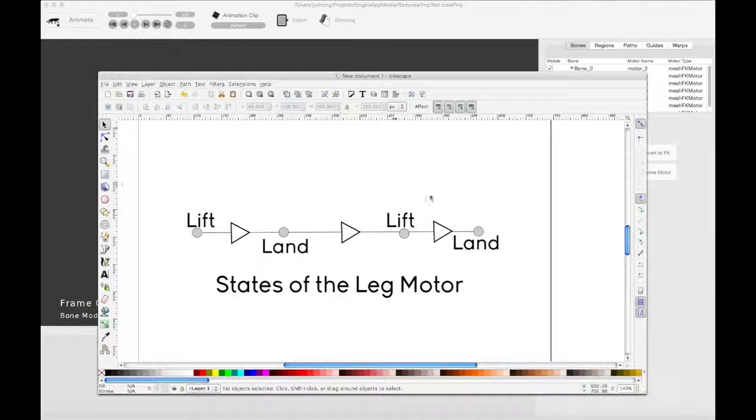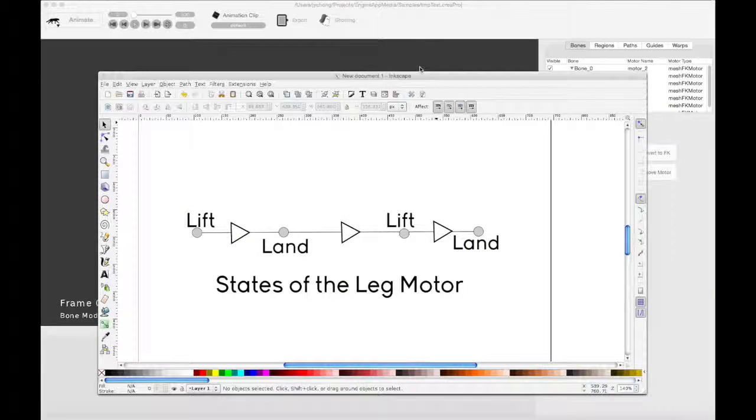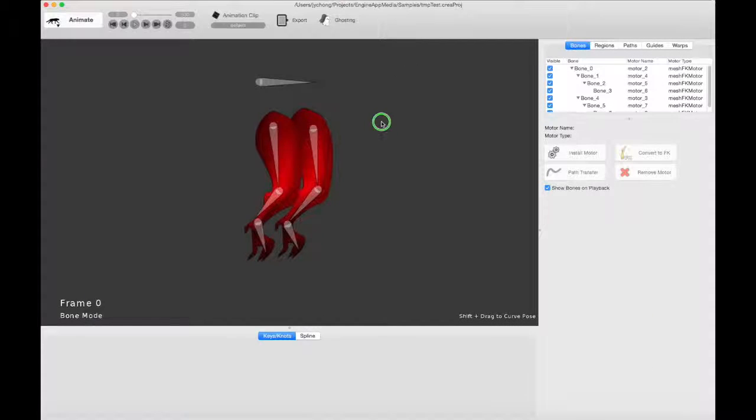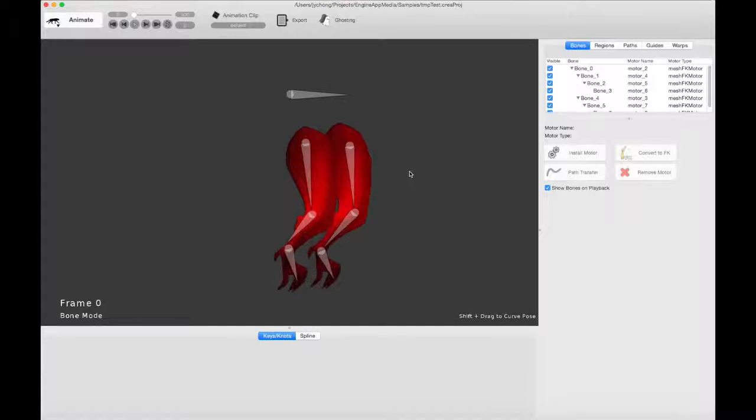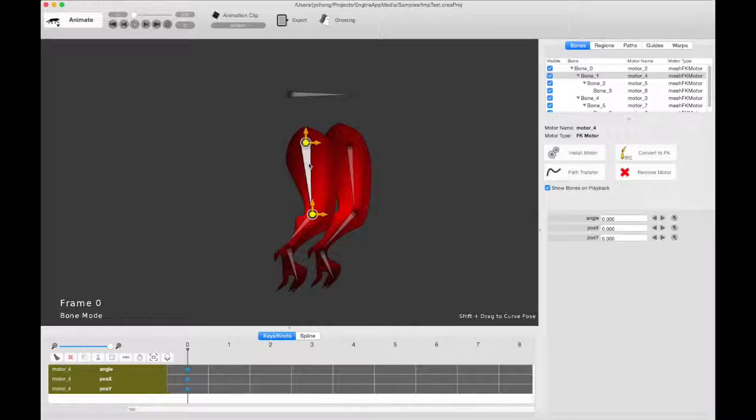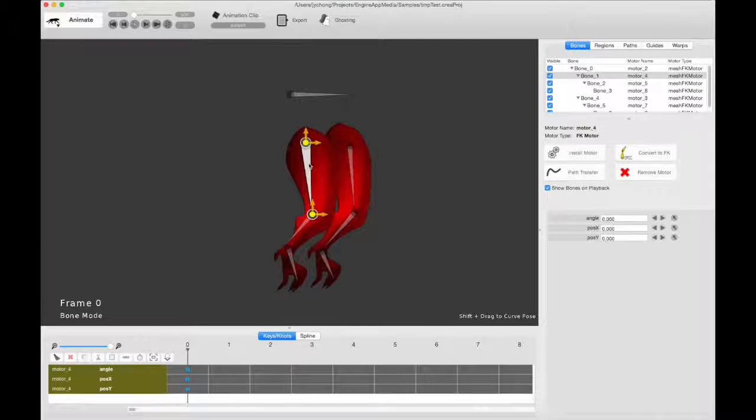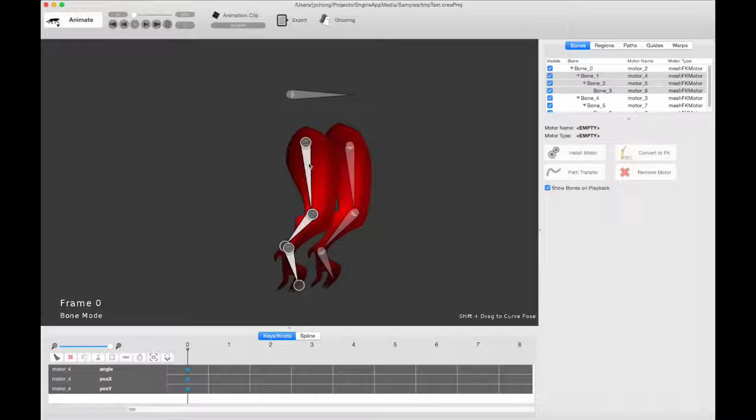I'm going to close this demo. Let me get to the leg motor. What is it all about? Now, before leg motor, the way you did automated or procedural walk cycle animation in Creature was you used the IK rotate motors.